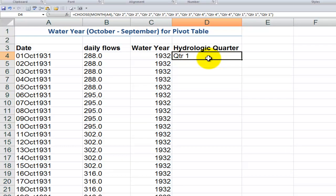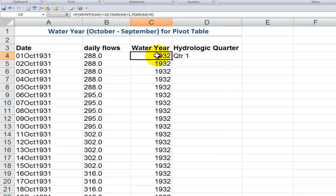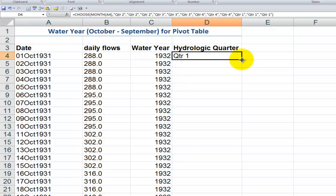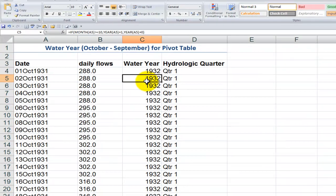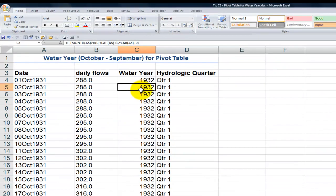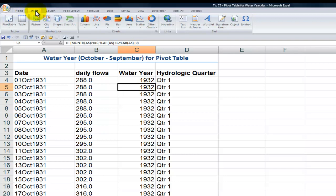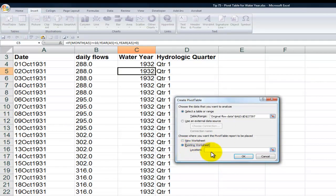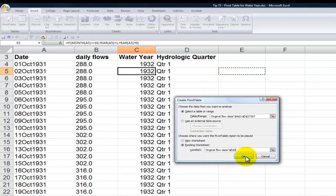October is in the first quarter of water year 1932, even though it's in calendar year 1931. Let's double-click the autofill to copy the formula down. Now we're ready to create our pivot table. With one cell selected, let's go to the Insert tab in Excel 2007 or Excel 2010 and select Pivot Table. I want the pivot table created on this worksheet, so let's select cell E5 and click OK.